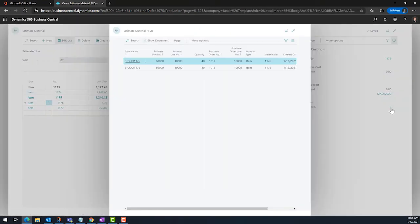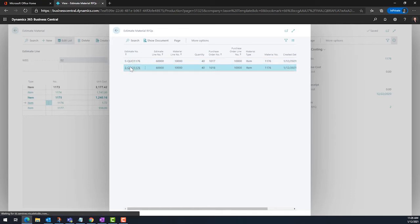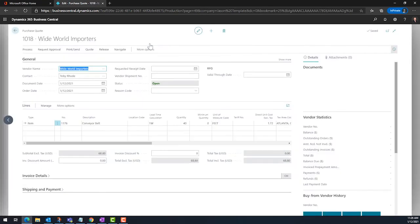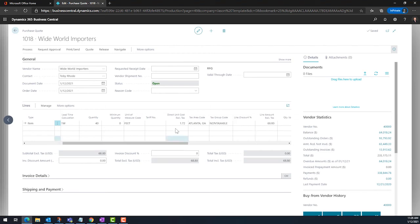As the responses are collected, RFQs are updated with current costs and validity dates. Acceptance will update the line on the estimate. The $1.72 from the item card is replaced with a quoted cost of $1.68.